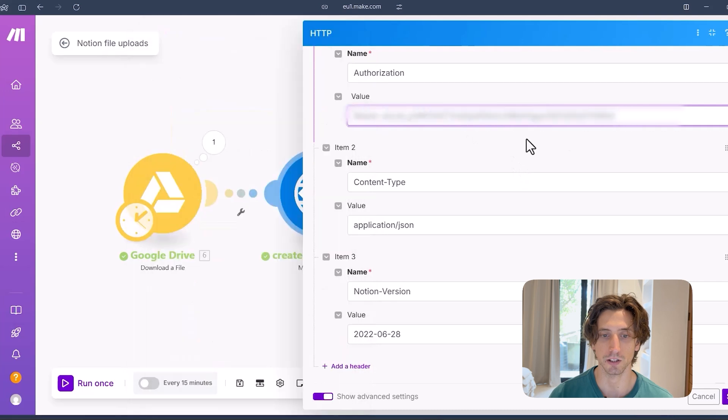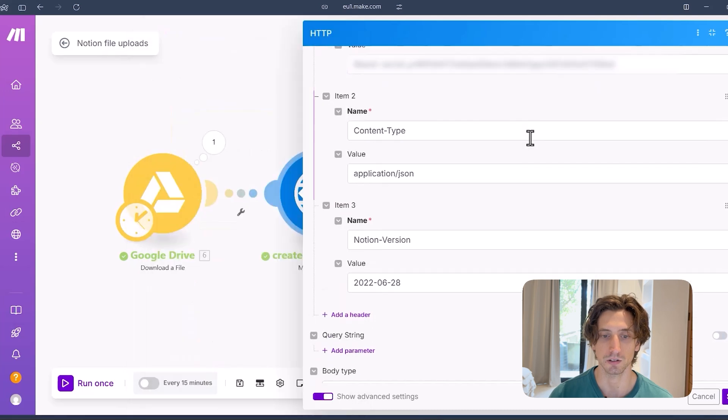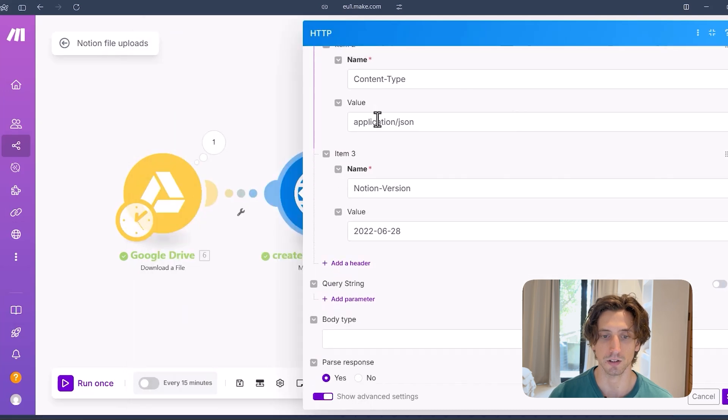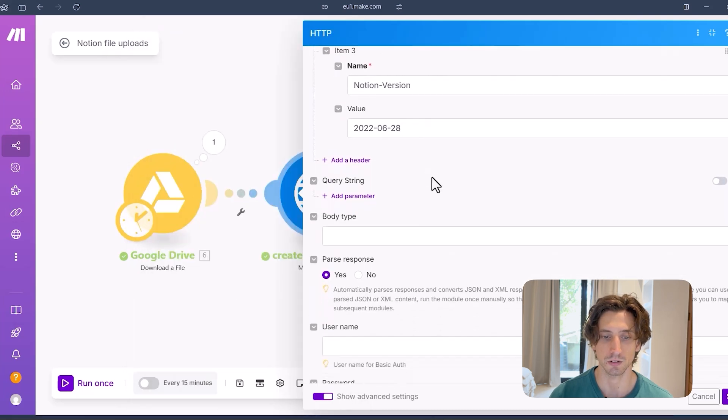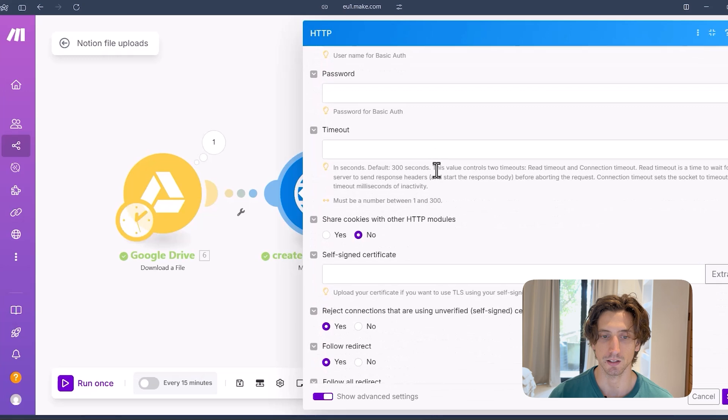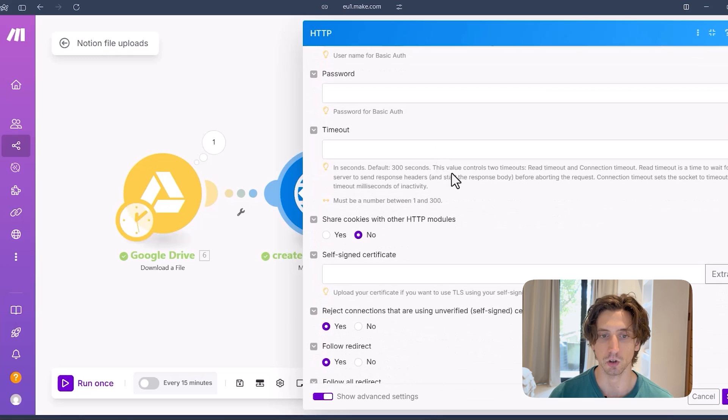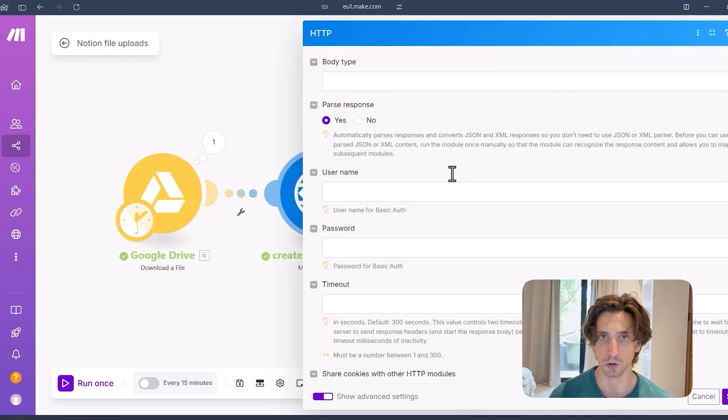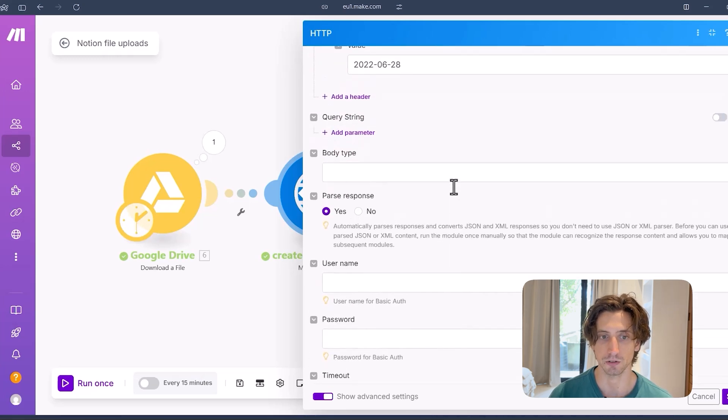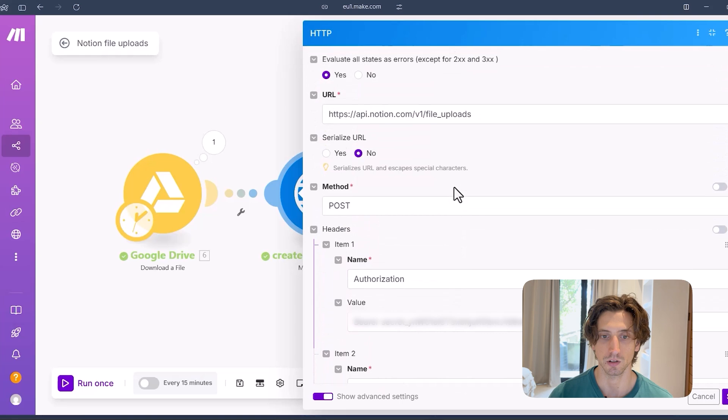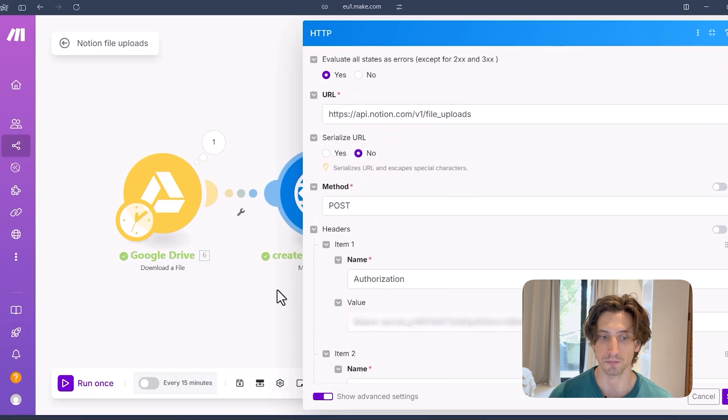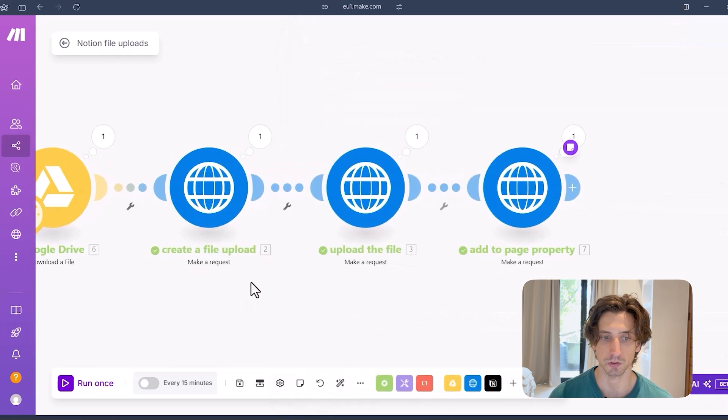And in this case, there is no body, no query parameters. It's just a file upload request that I make.